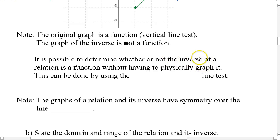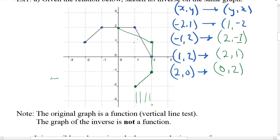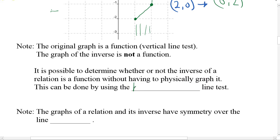It is possible to determine whether or not the inverse of a relation is a function without having to physically graph it. The original function would have to pass a horizontal line test. The zone where a vertical line test would not work on the inverse corresponds to where a horizontal line test wouldn't pass on the original function. So this can be done by using the horizontal line test.